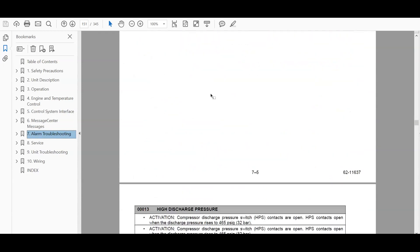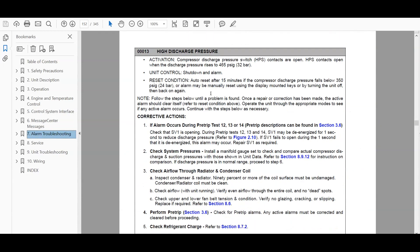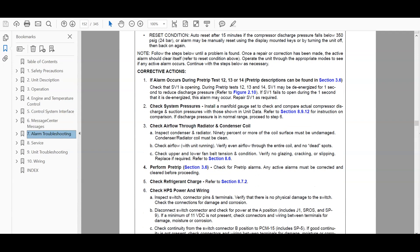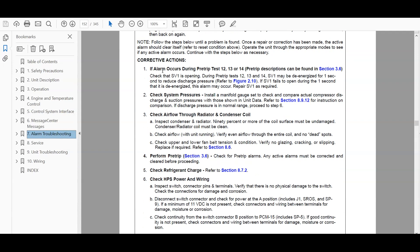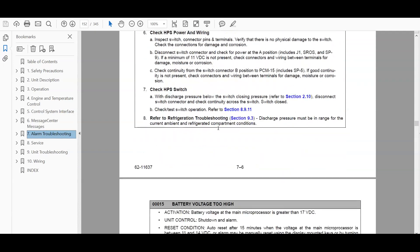Refrigeration, high coolant temp, discharge right here, high discharge pressure. And so this is the logic of how it's activated. It shuts down an alarm and then the reset condition, what causes it to reset, active actions. And it goes step by step on how to diagnose this alarm.